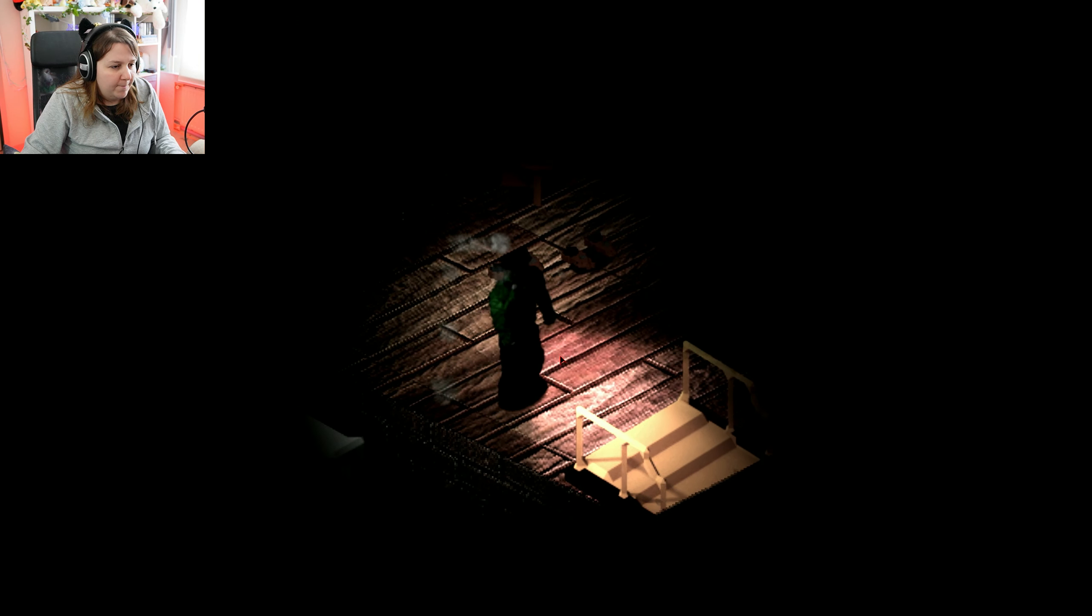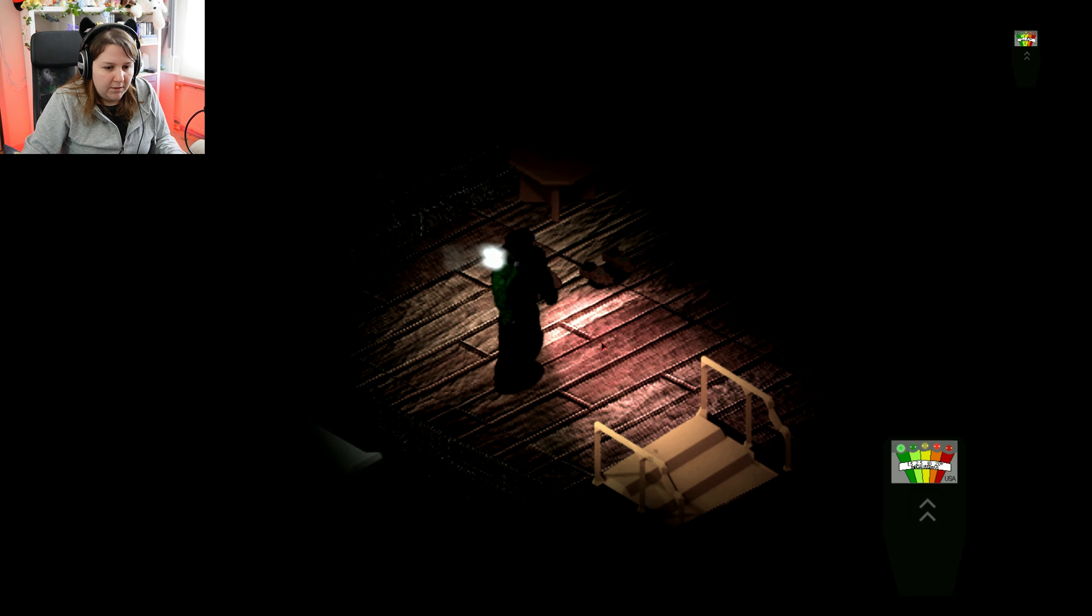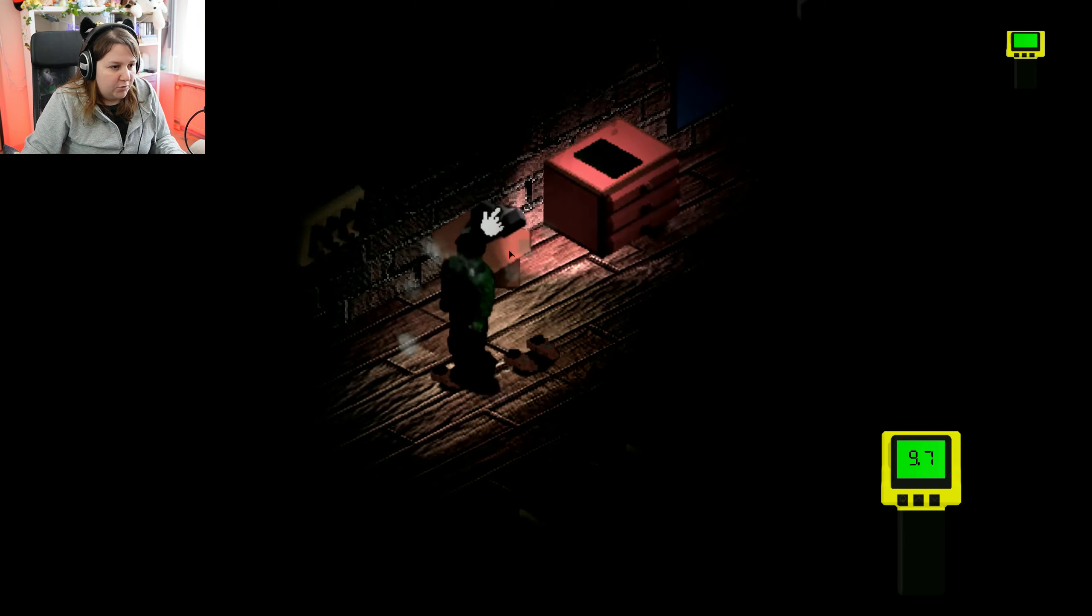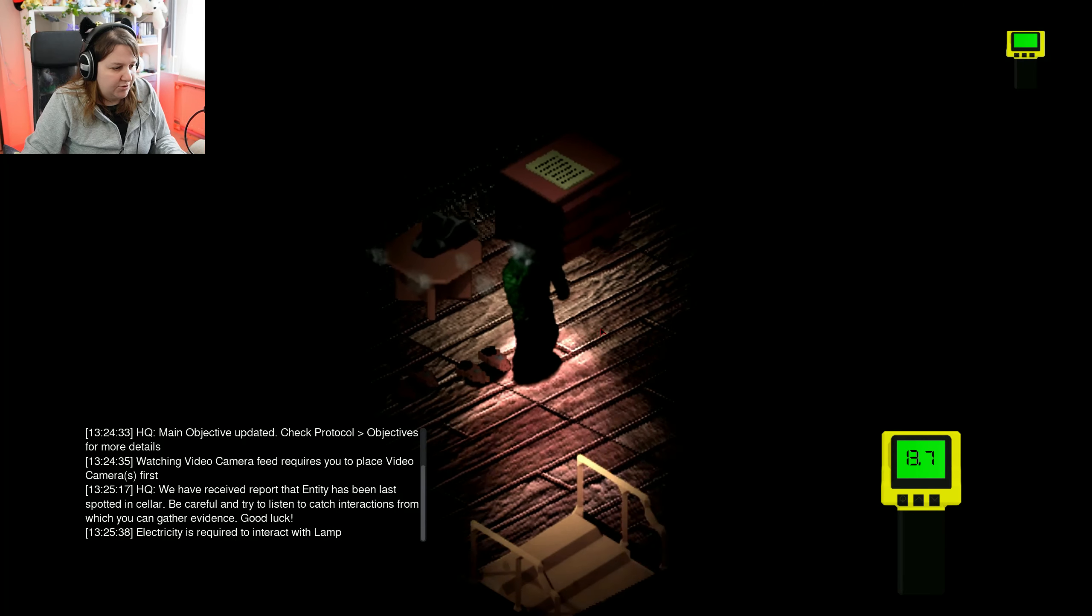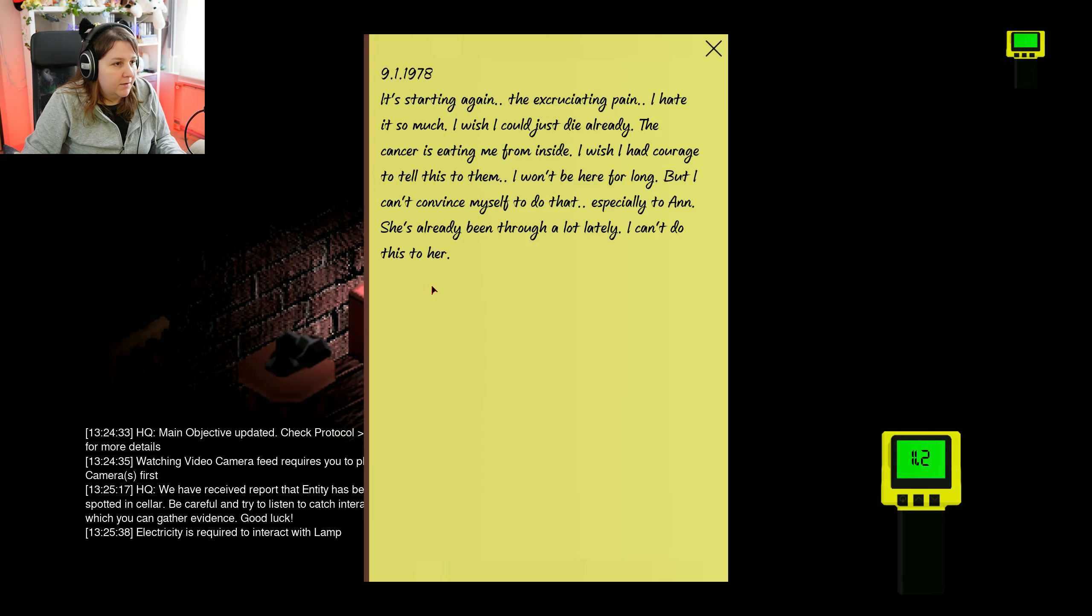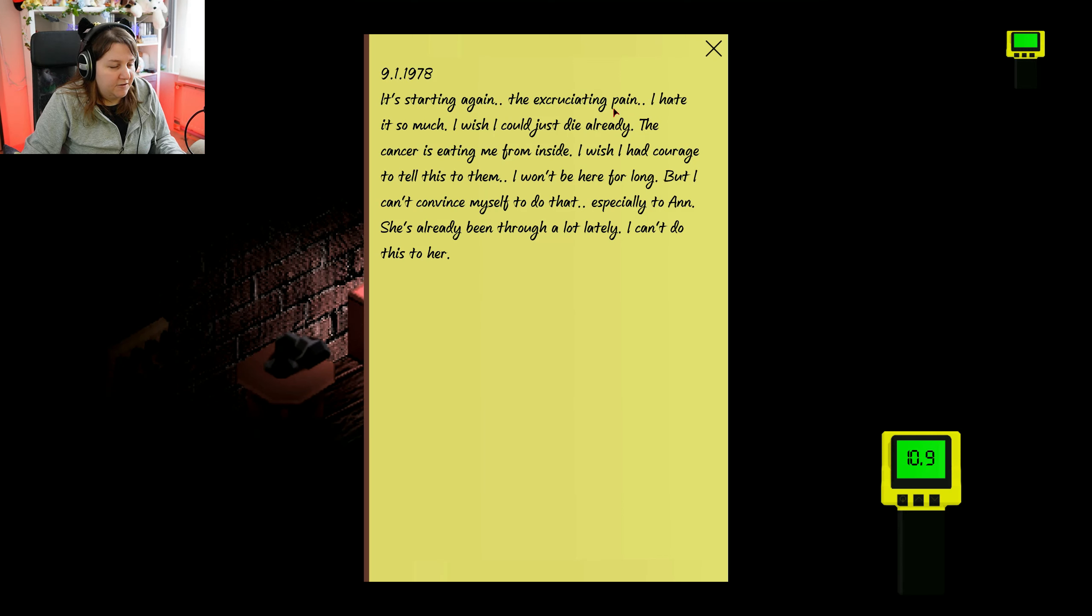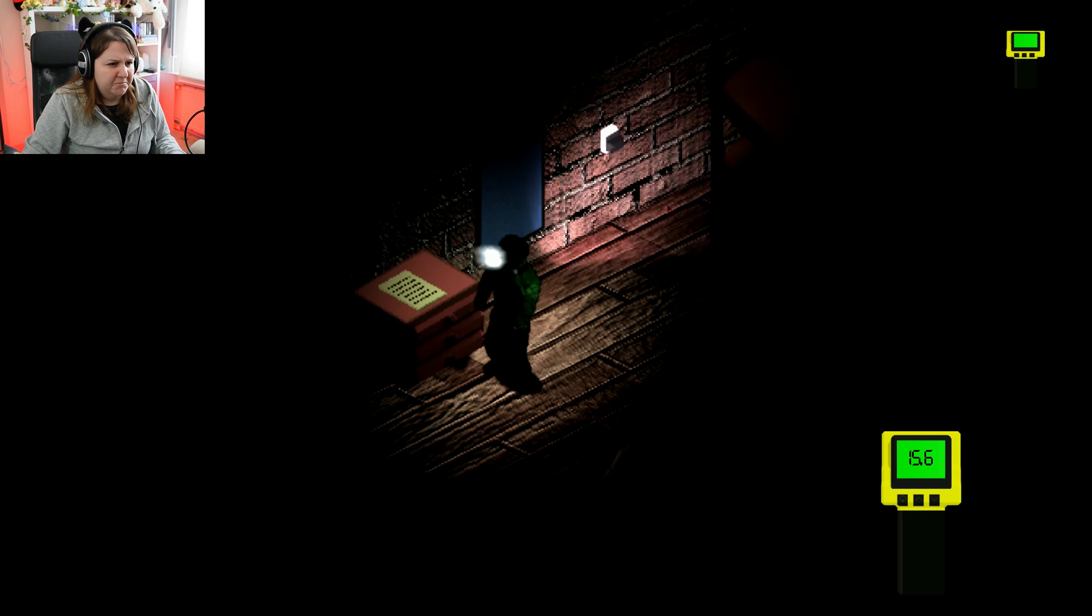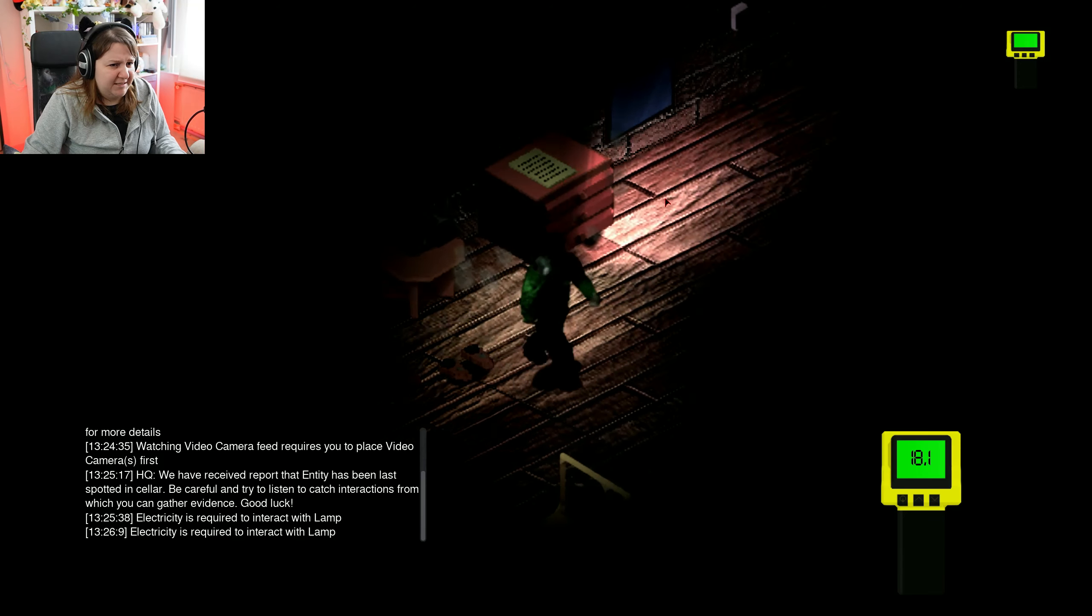Cold breath. Then I know I have to check temperature. Look at those shoes. Electricity is required. 9-1-90-78. Starting again, the excruciating pain. I hate it so much. I wish I could just die already. The cancer is eating me from inside. I wish I had courage to tell this to them. I won't be here for long. But I can convince myself to do that. Especially to Anne. She's already been through a lot lately. I can't do this to her. That's sad. Oh no. Oh that's really sad.